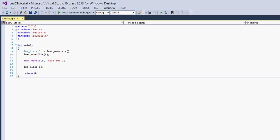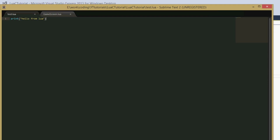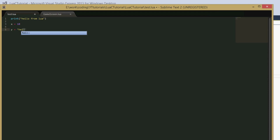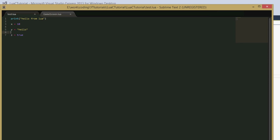The first thing we're going to do is edit our Lua file a little. We can keep 'hello from Lua', and then we can just say x equals 10, y equals 'hello', and z equals true. So we've just added some simple variables.